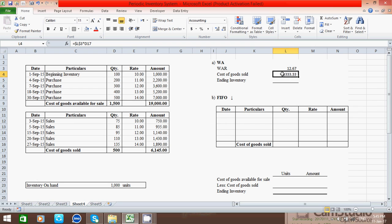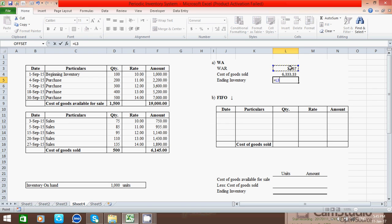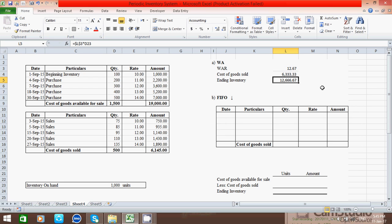Now it's time to calculate the ending inventory. Use the same technique: press the equal-to sign, click the WAR cell, press F4 to make it absolute, press the multiply sign, click the inventory-on-hand units cell, and press Enter. The result — 12,666.67 — is our ending inventory. This figure is represented in terms of rupees or any currency format.